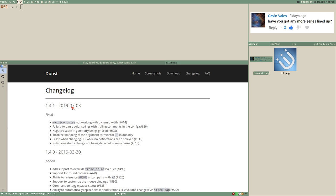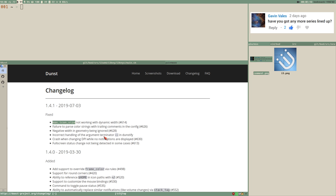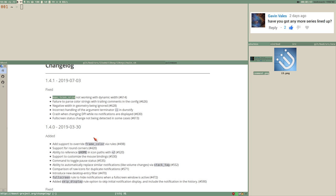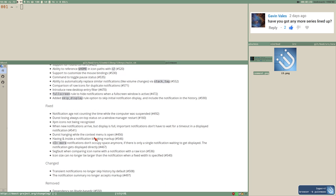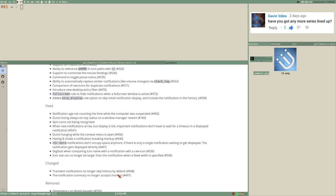Dunst got a new update today which is really good. It's been annoying me for a while that I get a weird error regarding icon size. They also added rounded corners, as you can see in the notification. But they also changed something I'm not super impressed with - the notification summary no longer accepts markup. I made a series about dunst where we looked into markup a lot, and that doesn't really work as it used to anymore because of this new change.